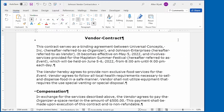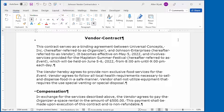Many types of documents require the use of line numbers. Typically, they are used for legal documents. For instance, each line of a legal contract may need to be numbered. If this describes the type of documents that you work with, you'll be happy to know that Word provides a way for you to add the line numbers that you need.